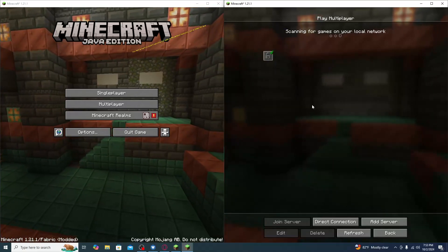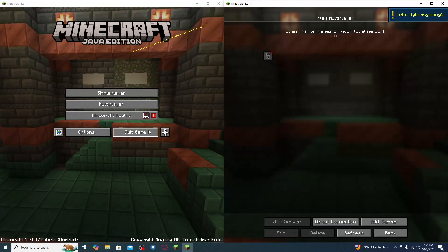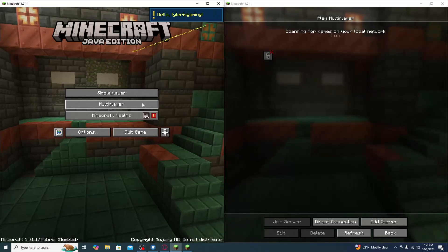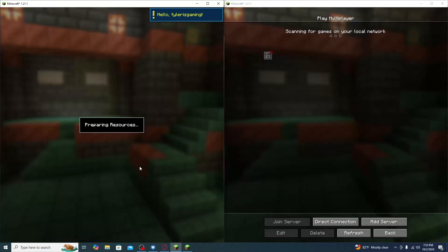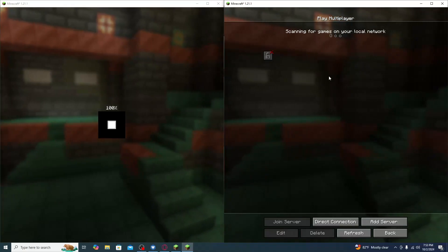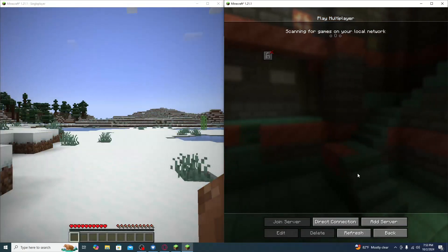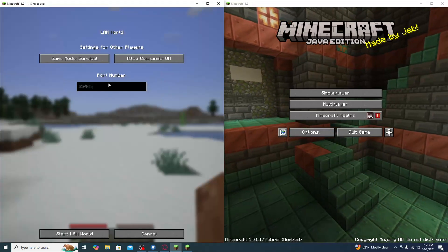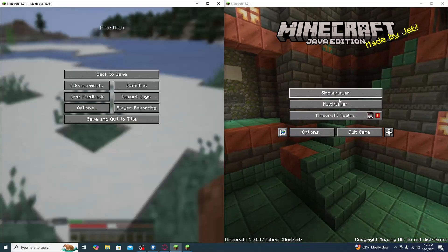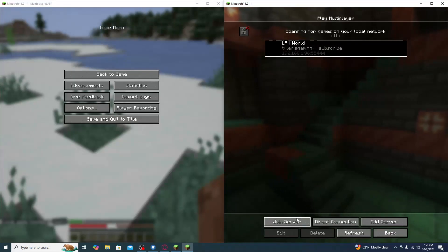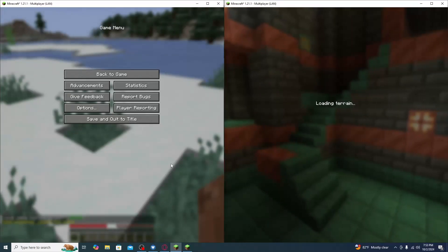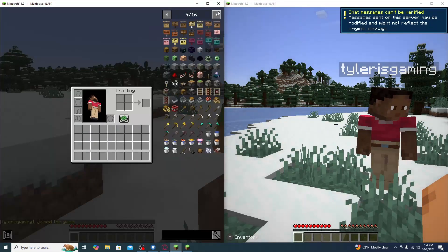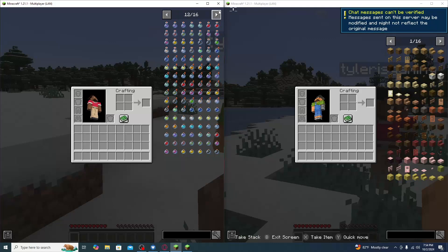Remember to go to Multiplayer, set yourself as Offline, and Play Offline on both instances. Then on one side, go to Single Player, start your world, open to LAN, and Start LAN World. On the other side, click Refresh, then click the LAN world and Join Server. JEI works on both instances — everything is running correctly.